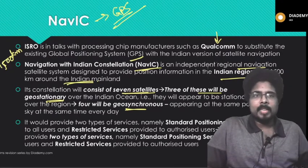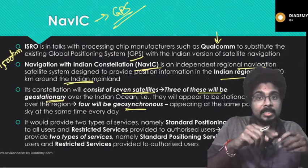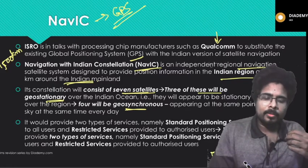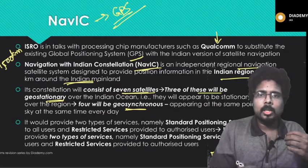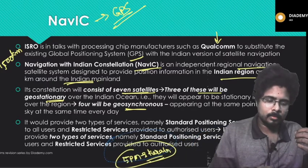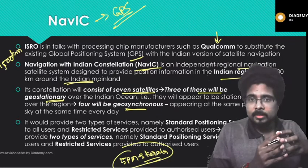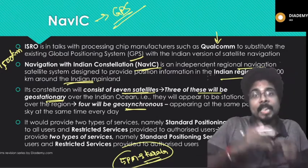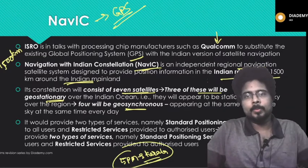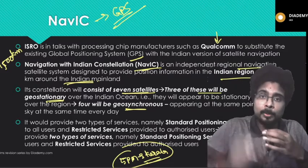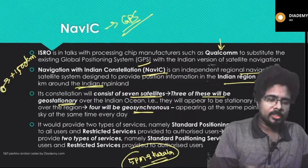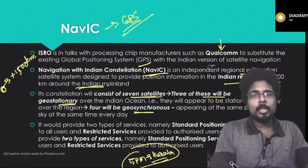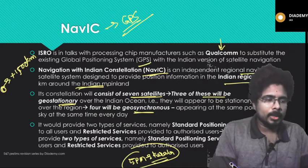Geosynchronous means the satellite rotates at a different speed than that of the Earth, so it will appear at the same point at the same time every day. For example, if a satellite appears above Kerala at 5 p.m., a geostationary satellite will be there at 5 p.m., 6 p.m., 7 p.m. — all the time. But a geosynchronous satellite will be visible above Kerala only daily at 5 p.m., because its rotating speed differs from Earth's. The NAVIC system provides positioning, navigation, and restricted services to the Indian Army and defense forces for intelligence purposes.